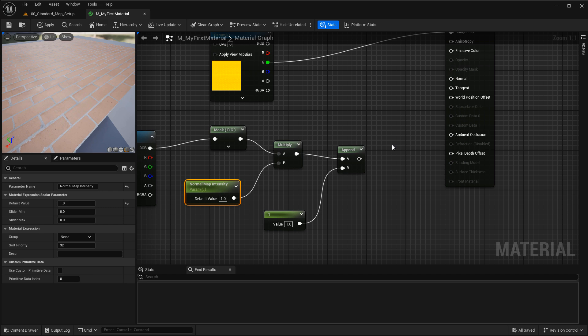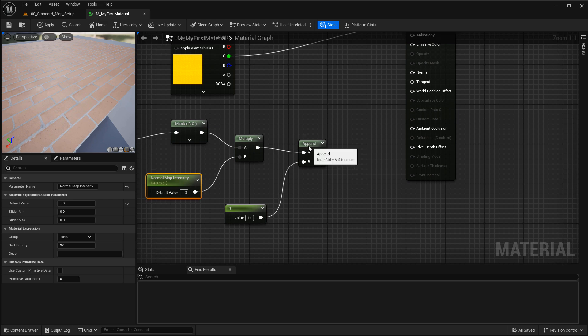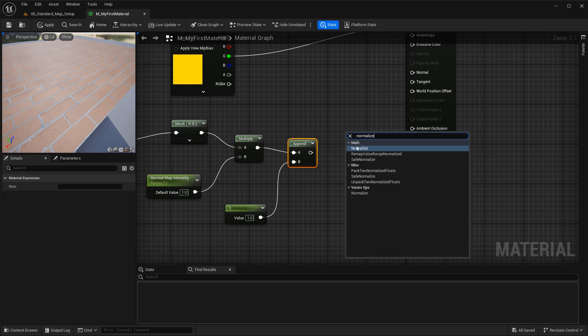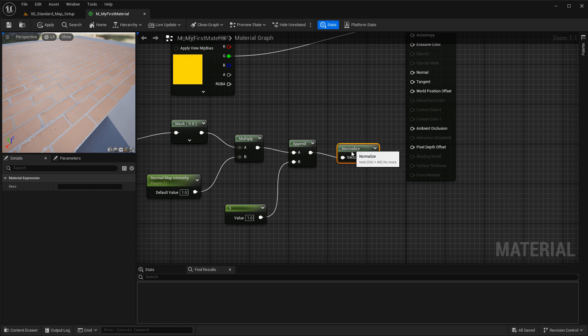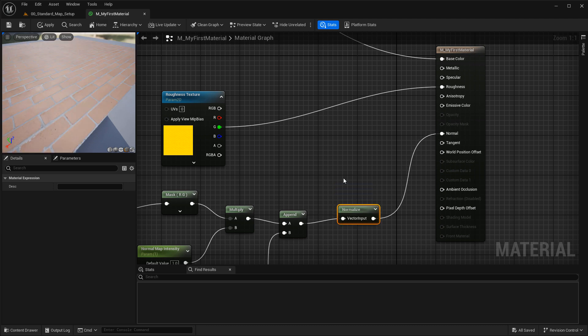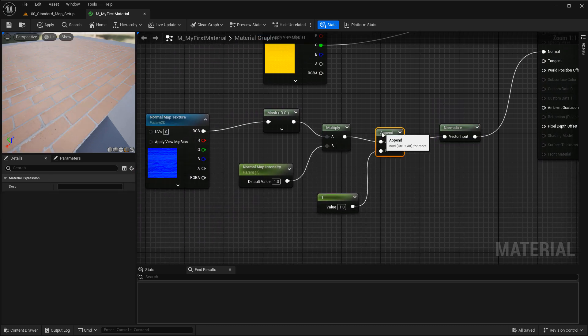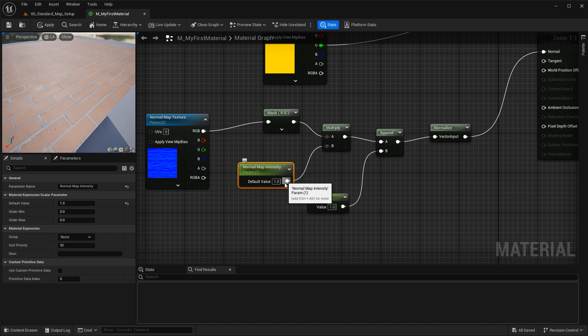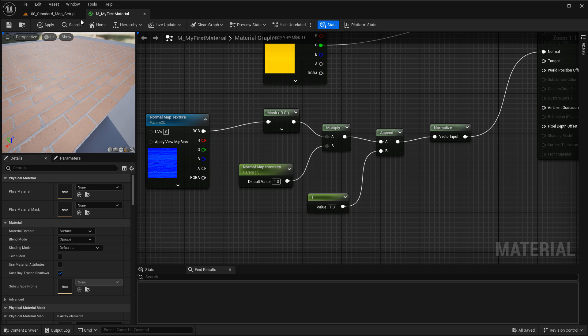I've used it before without normalize and haven't encountered major issues, but normalize is very cheap and just brings values back to the correct range of 0 to 1. Search for normalize, insert it, run the append into normalize, and connect the output to the normal map input of the material. That's your setup. Now if we change the normal map intensity value above 1, it increases intensity; below 1 decreases it; and 0 flattens everything out. Hit apply and test it through the material instance.